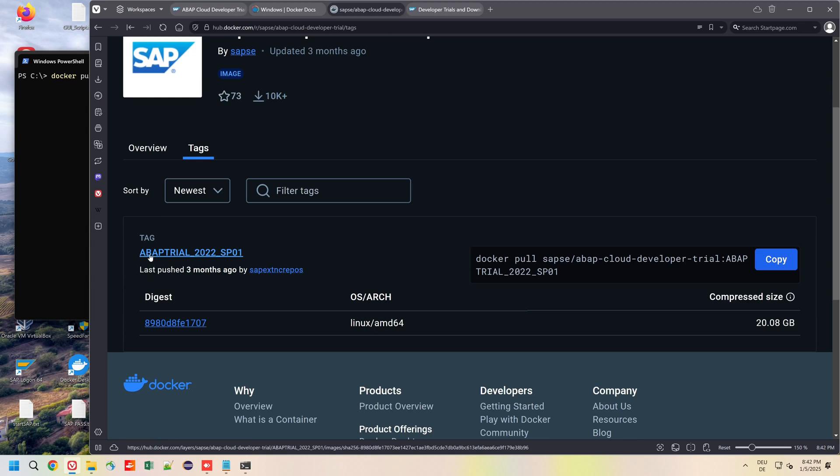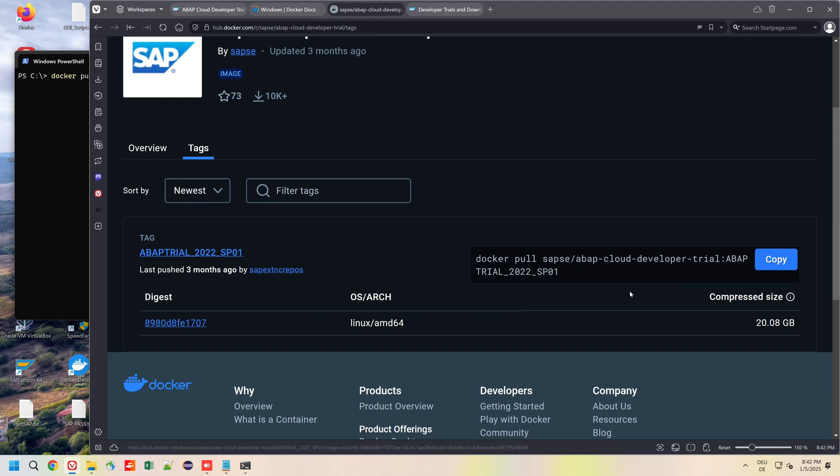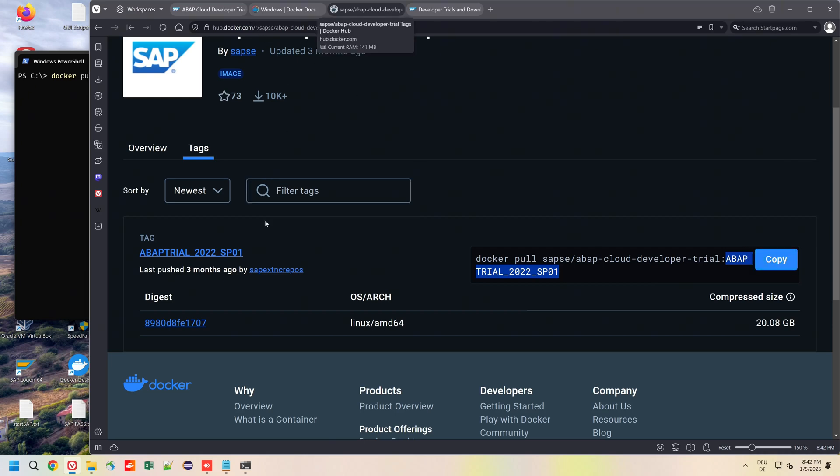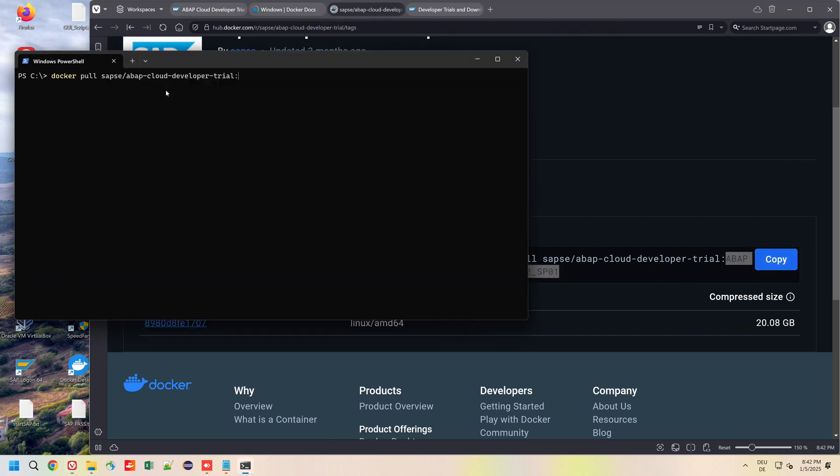So we scroll up here, go to the tab Tags, and here we see the tag is ABAP Trial 2022 SP01. Now we can copy this whole link with the right tag, replace this string with the newer one, and then we press Enter.